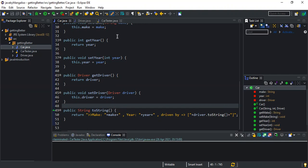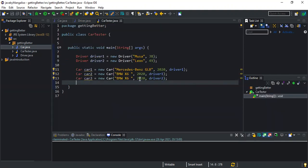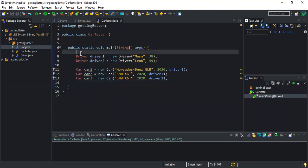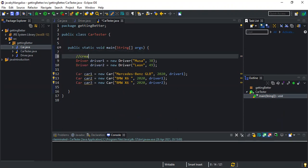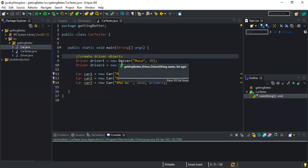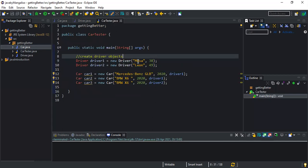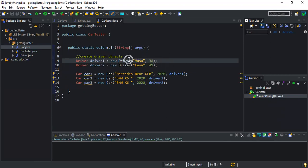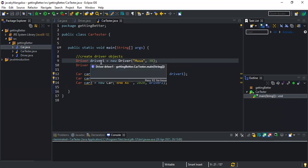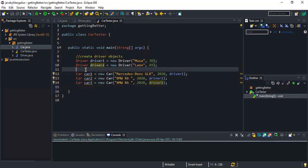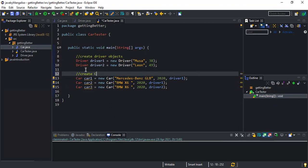Now coming to the testing part — this is our main method. I've defined two Driver objects first. Even though this is associated with human beings, in programming we just call them objects. I've created two driver objects which are representations of actual human beings with a name and age. Using the Driver constructor, I've created two driver objects named driver1 and driver2. Now I'm creating Car objects and associating them with the drivers.